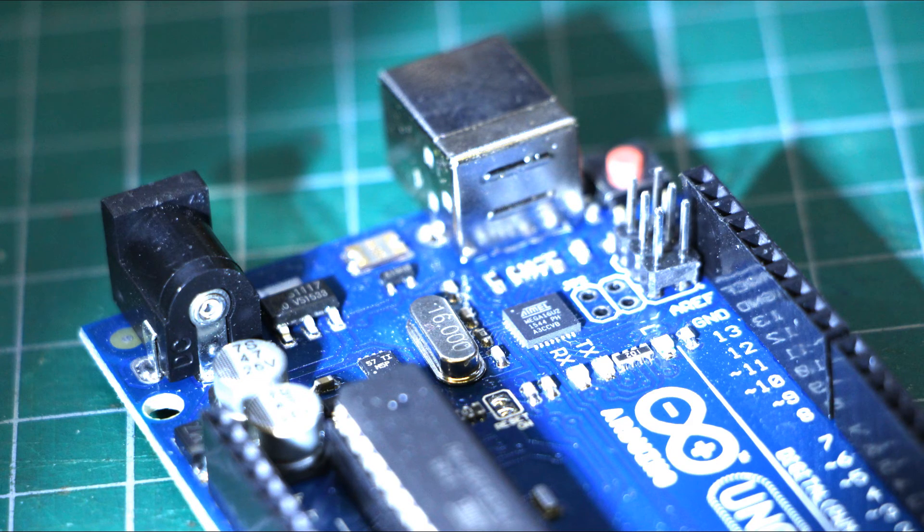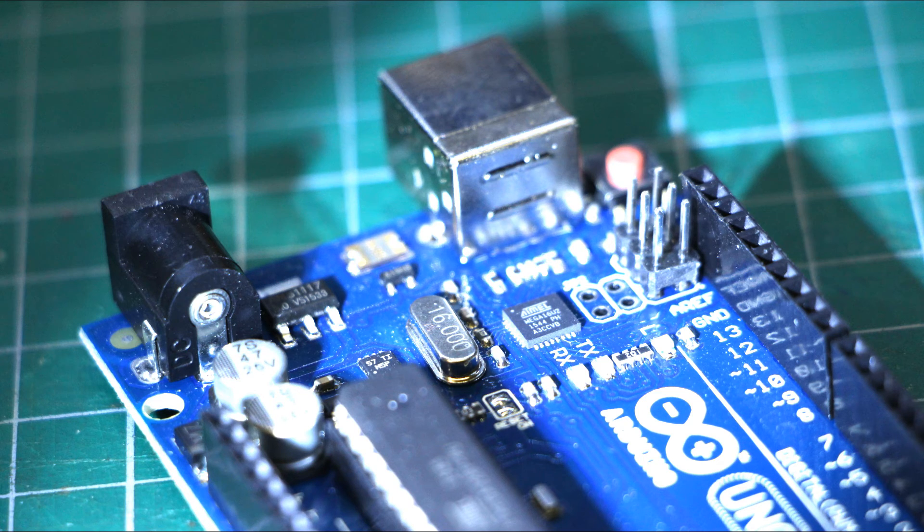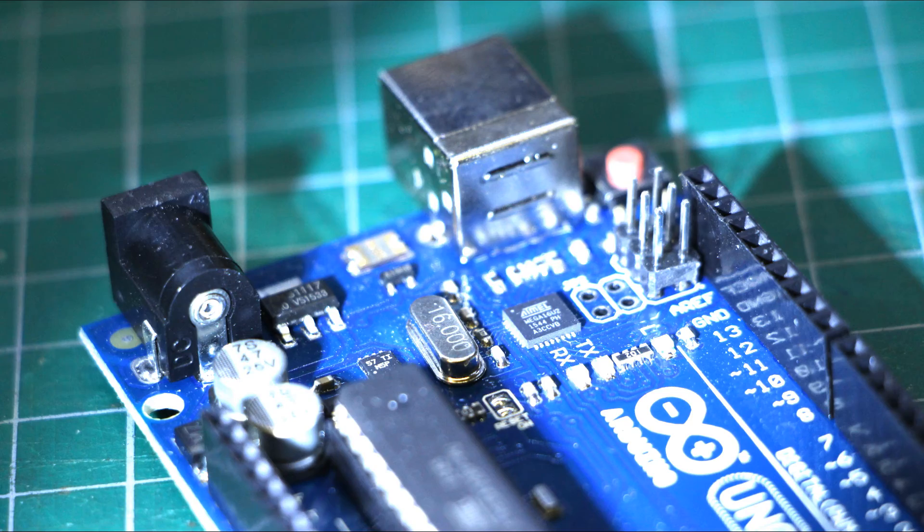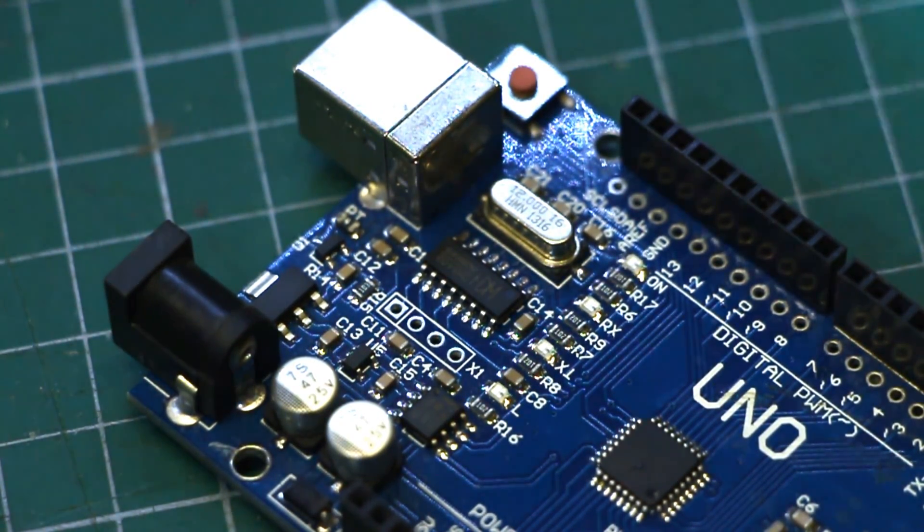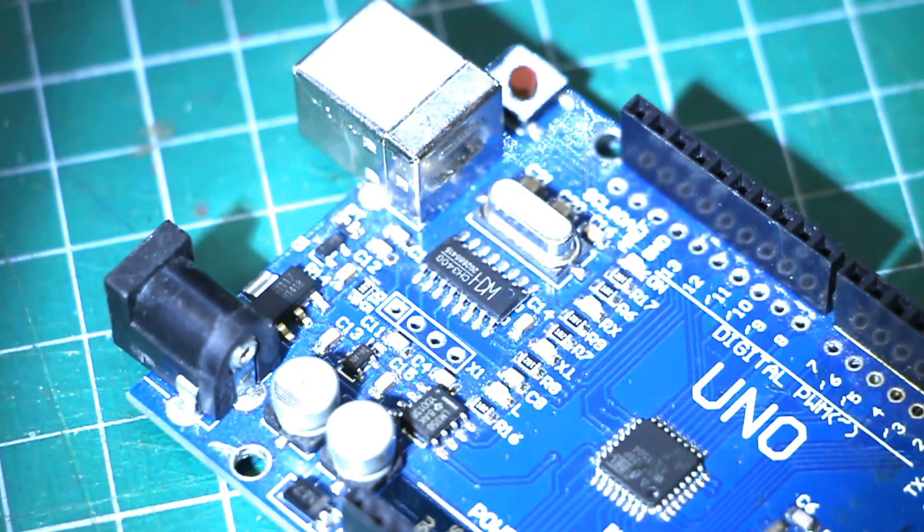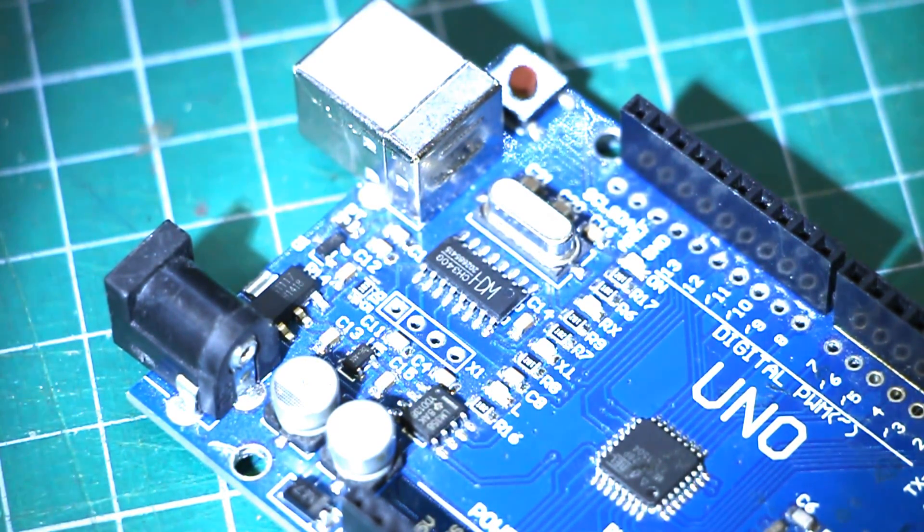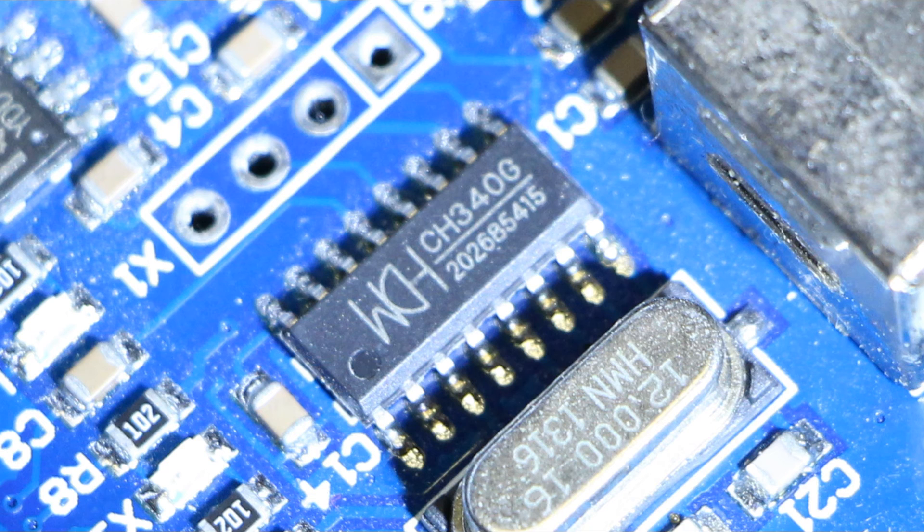While the official version of the Arduino Uno uses an entire separate microcontroller with preloaded firmware specifically coded for dealing with USB to serial communications, the bootleg version uses the CH340 USB to serial chip. So all you need is a driver for that chip and you are good to go.